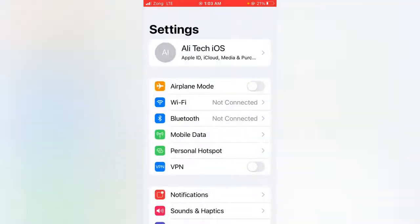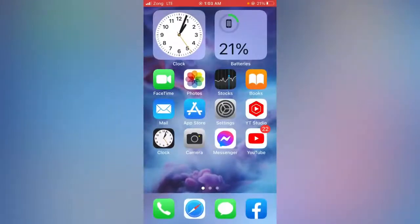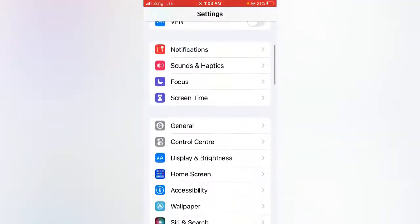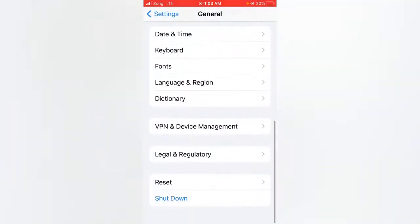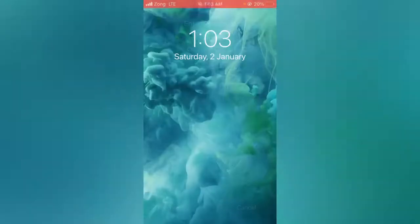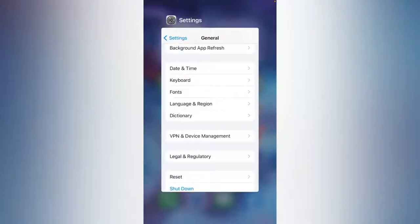If that doesn't work, go to the second method. Open the Settings app, scroll down and tap on General, then scroll down and tap on Shut Down. Slide the slider to the right to shut down your device, then check whether the problem has been fixed or not.